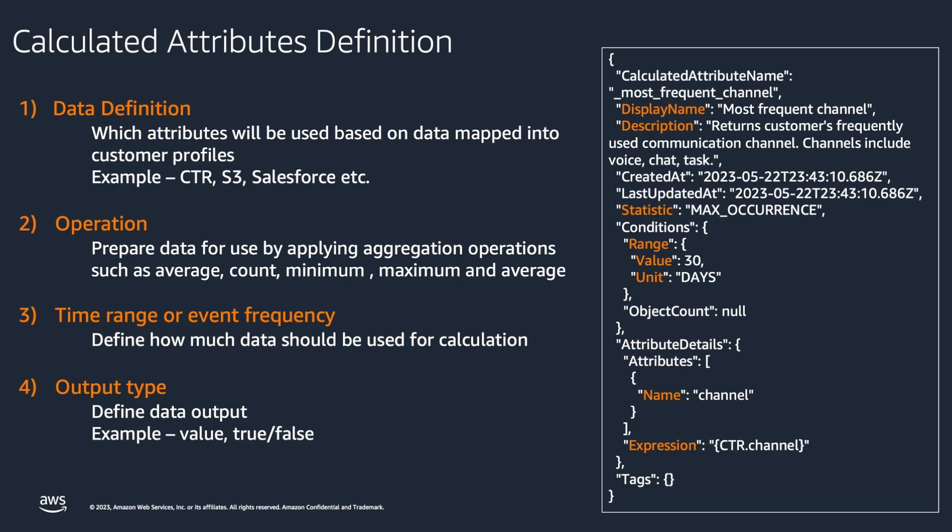Time range or event frequency definition defines how much data should be used for calculation. Output type definition defines data output, for example, value, true, or false.